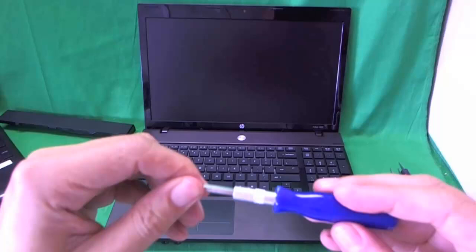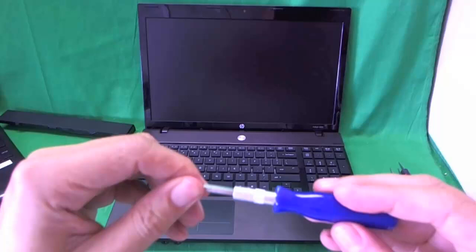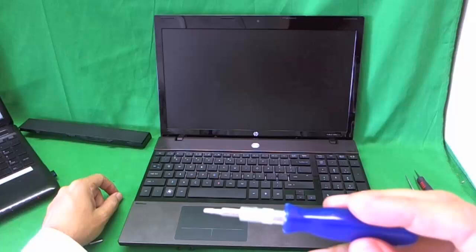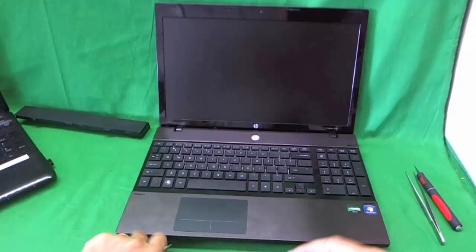The screws that are in this laptop are T9 screws, so it's called a Torx T9 bit. But we're also going to need a smaller Torx T7 bit to get to screws that are at an angle. I'll show you what I'm talking about in a little bit.